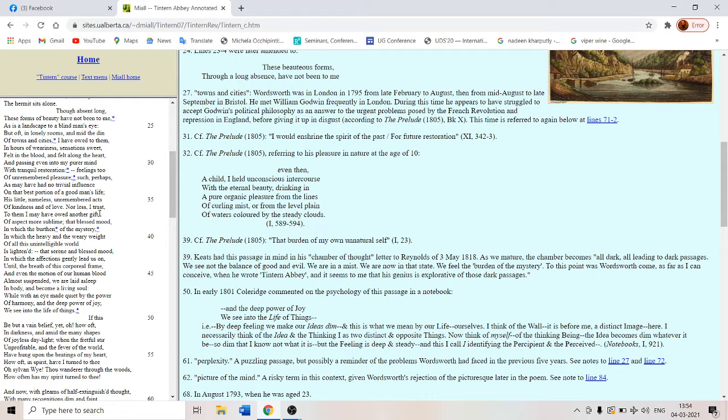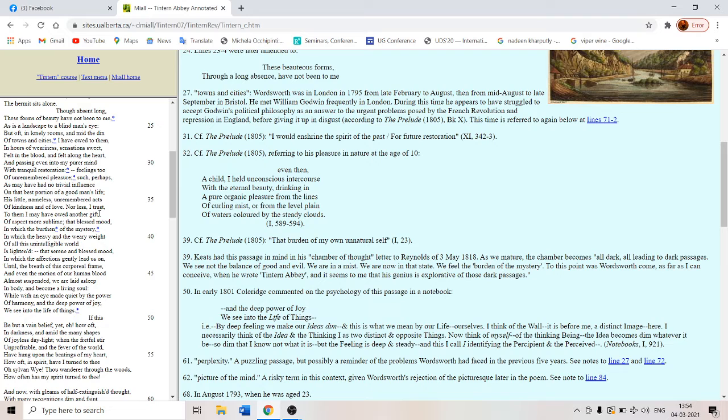O Sylvan Wye, the wanderer through the woods, how often has my spirit turned to thee. So whenever Wordsworth was distracted, whenever he was like multitasking between various things, then he would take solace in the memory of the river Wye and its banks through which he had toured with his dear sister. So it is a spiritual solace for Wordsworth.